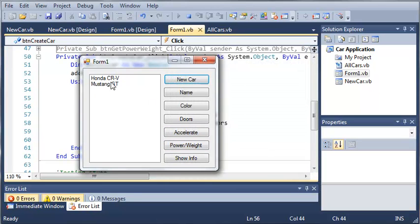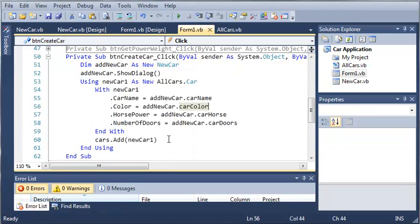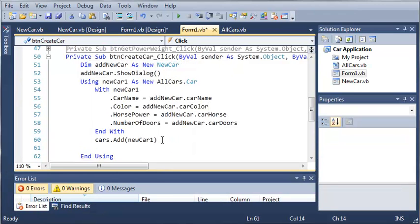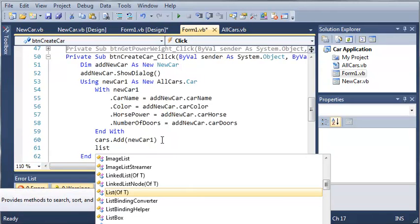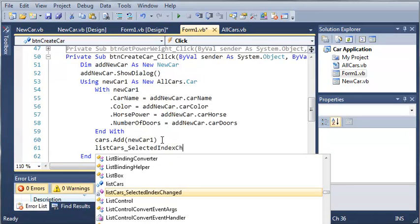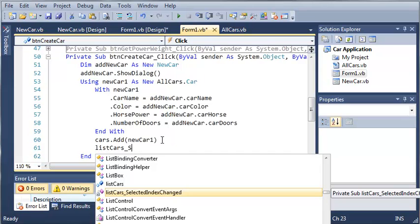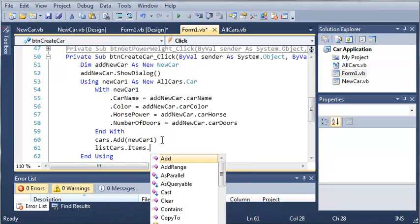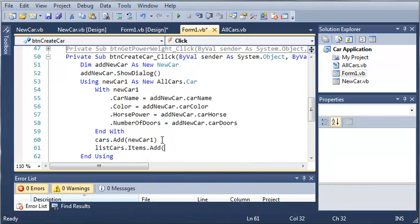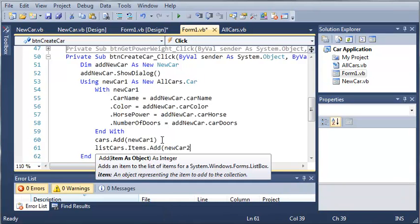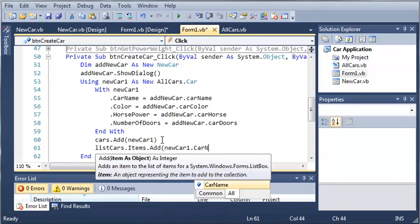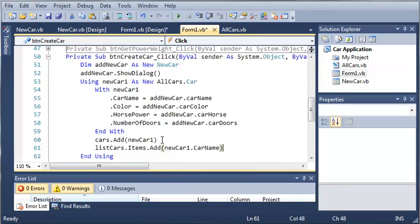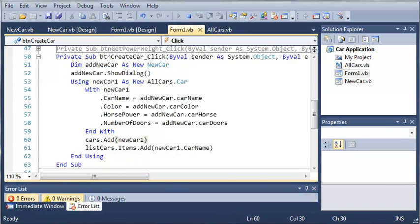You can see that it added the car to the array list but it did not add the car to the list box. So what we're going to need to do is we'll type listCars.items.add, and we will add newCar1.carName. Whatever the name is, it's going to be added, and the index will correspond to the index in our cars array list.